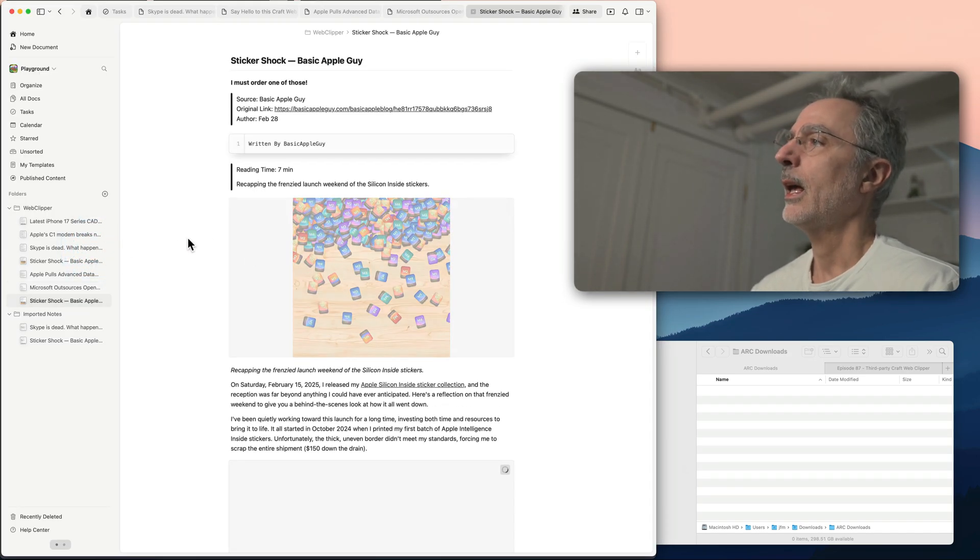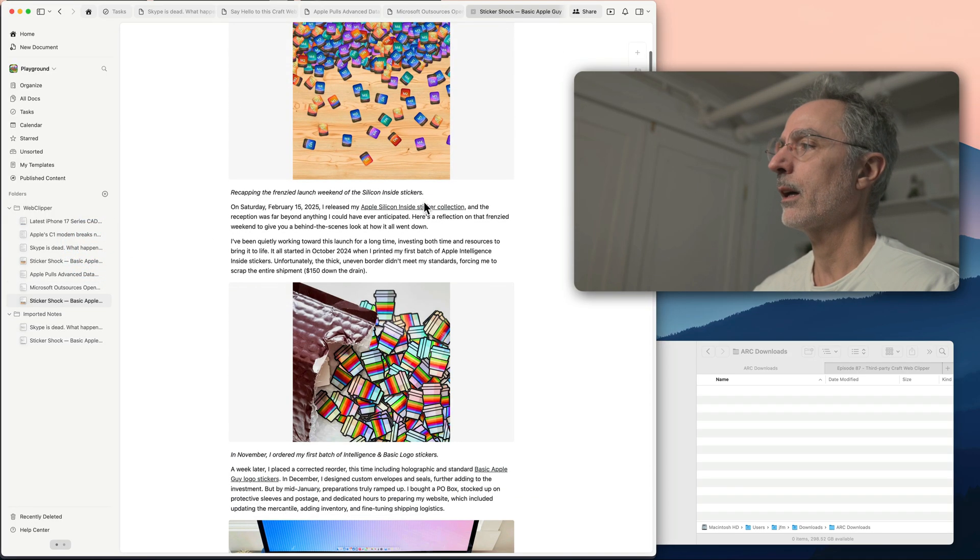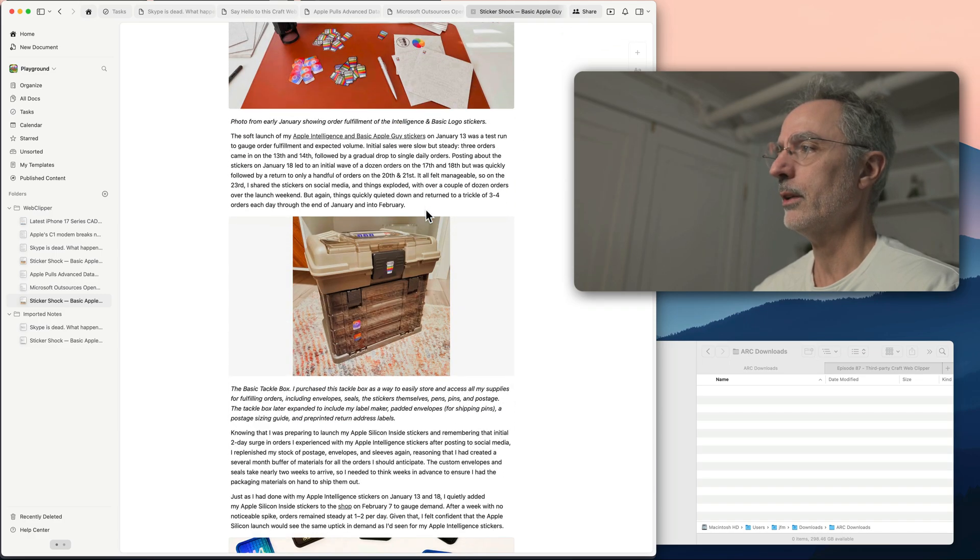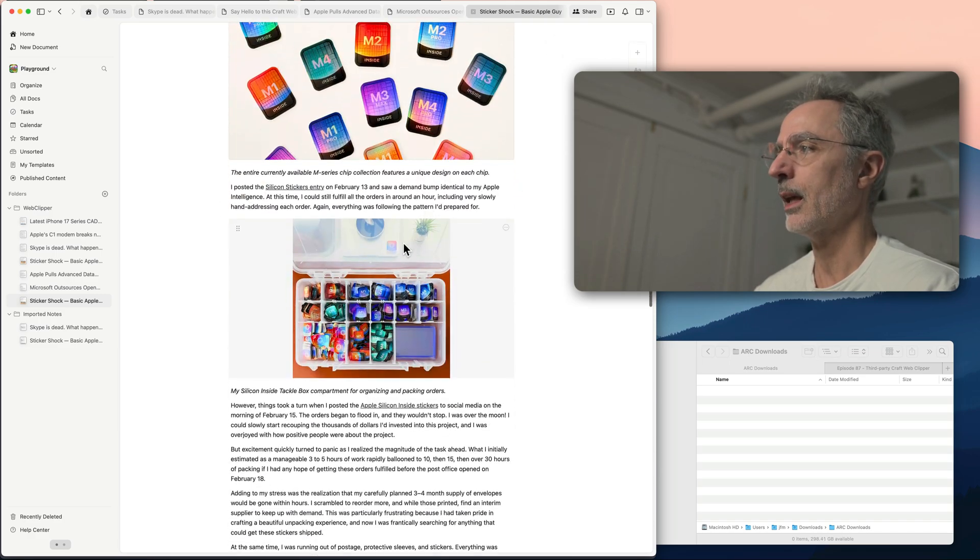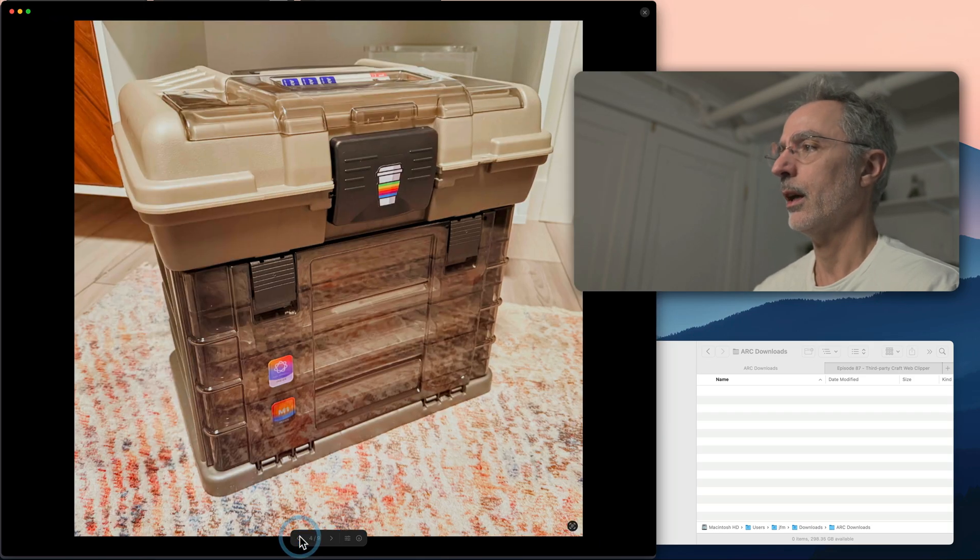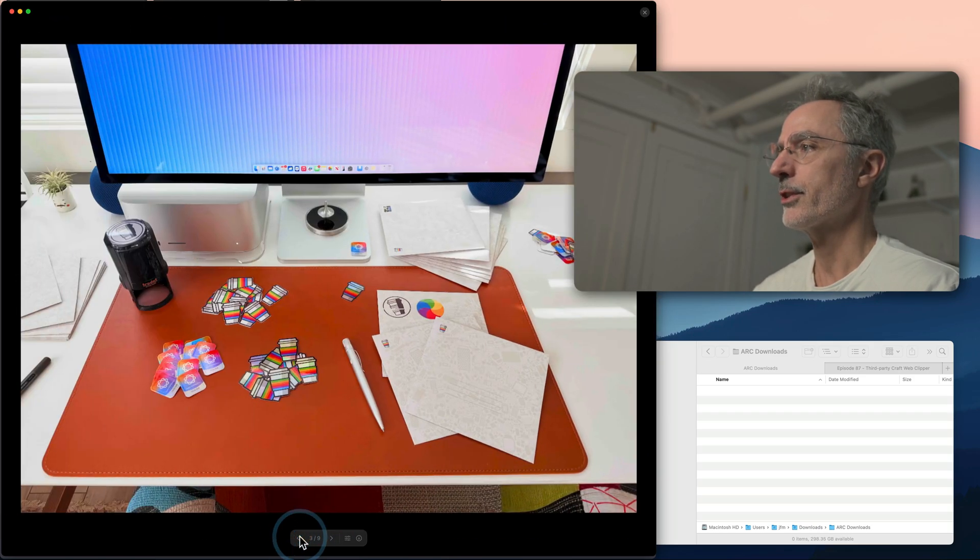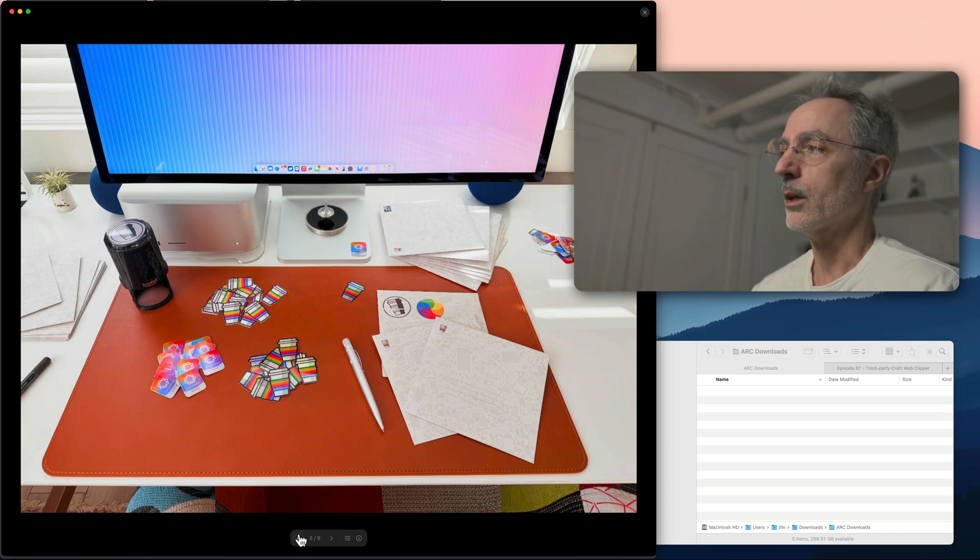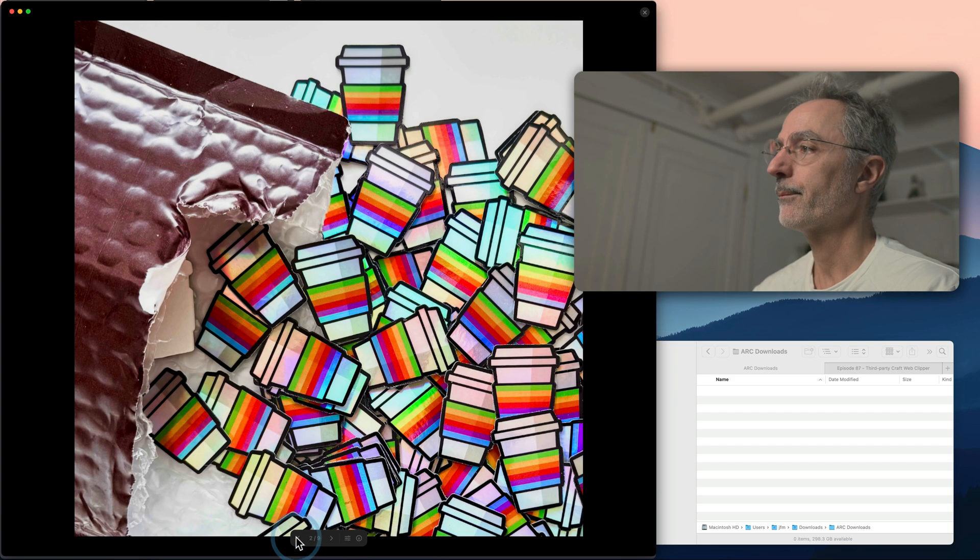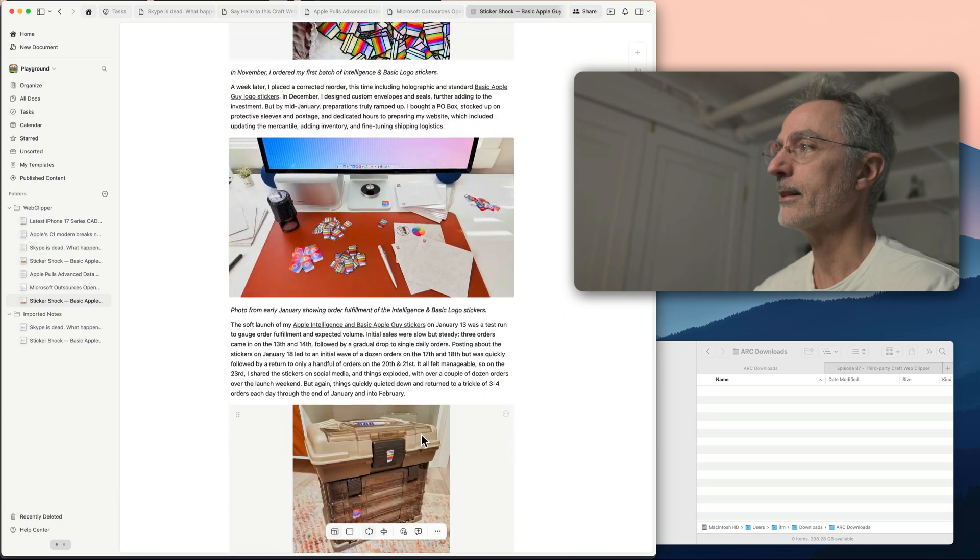Save to Craft. Boom. And as you can see, the images are also imported. And again, it's very fast and I can browse to those images at full resolution with the Craft media browser. And so it's very nice.